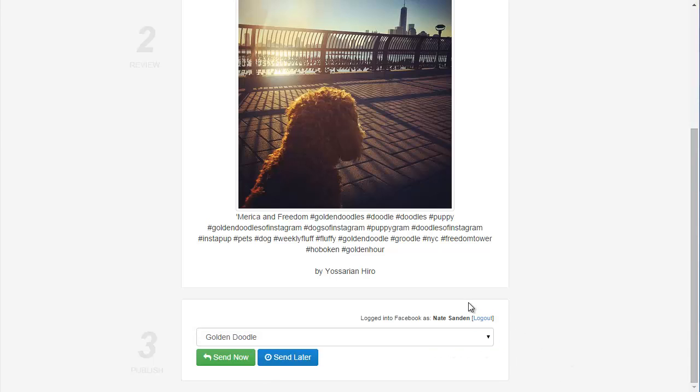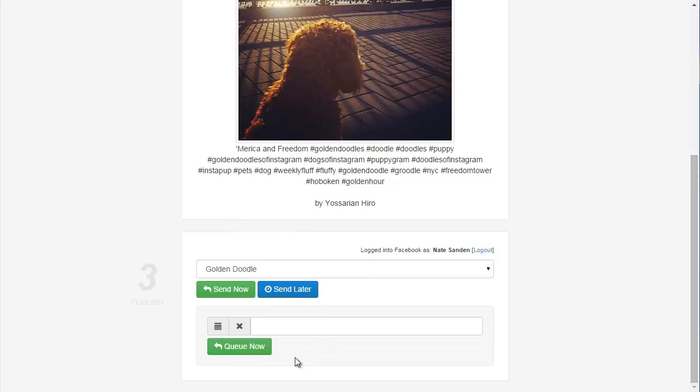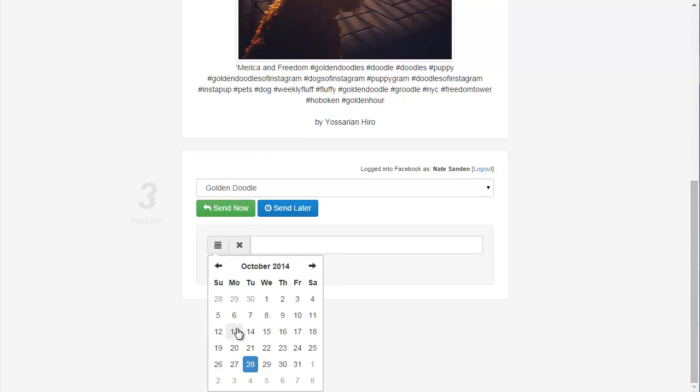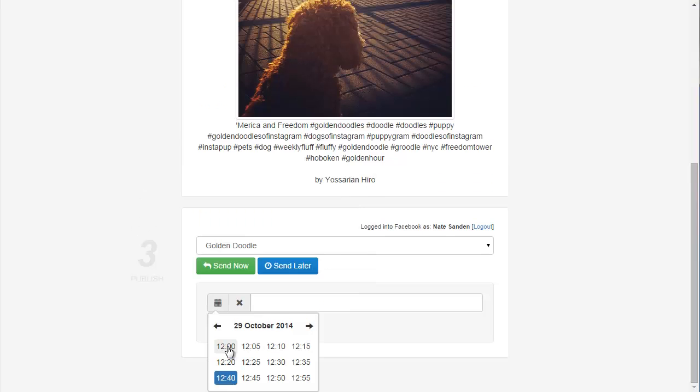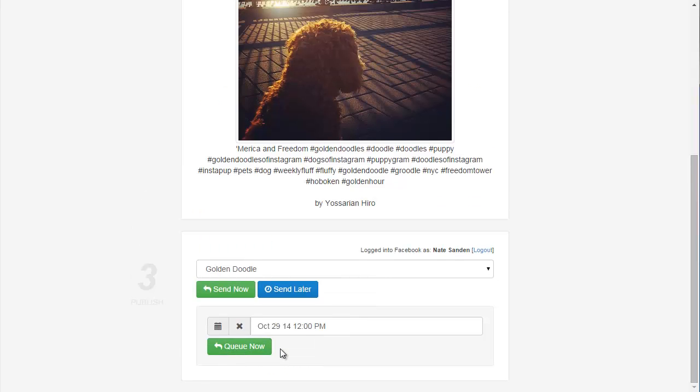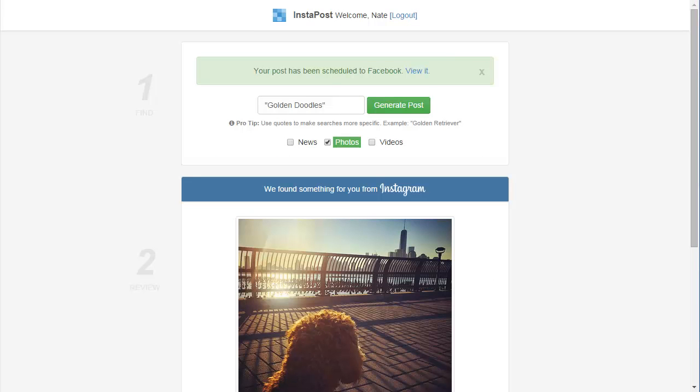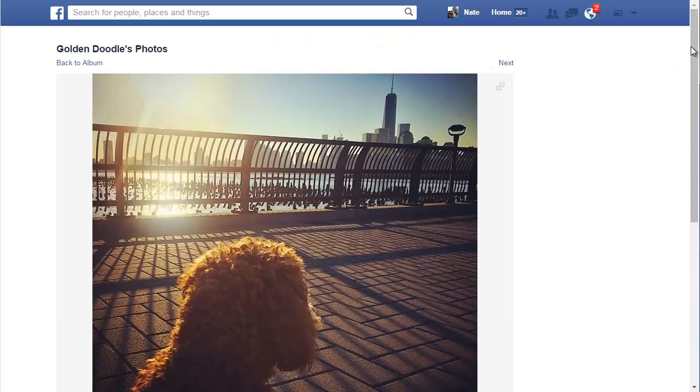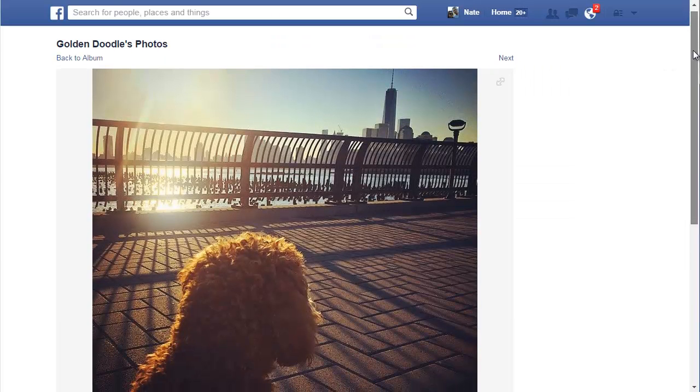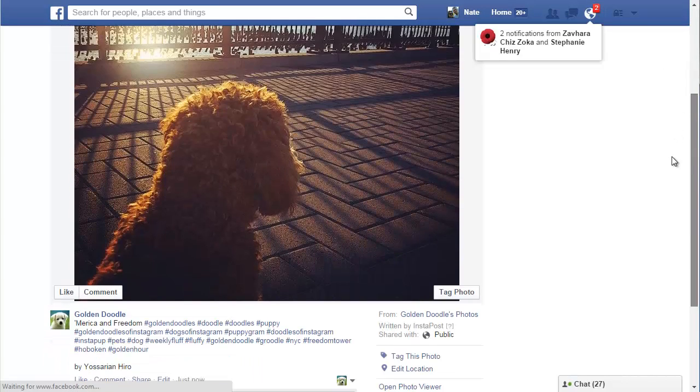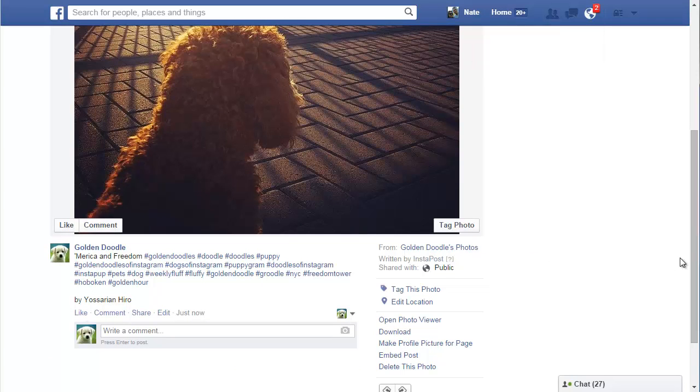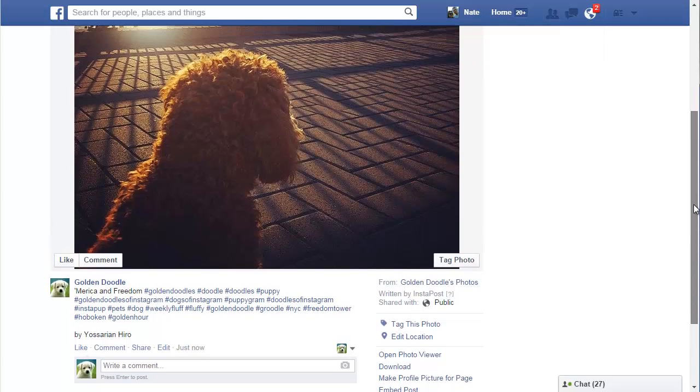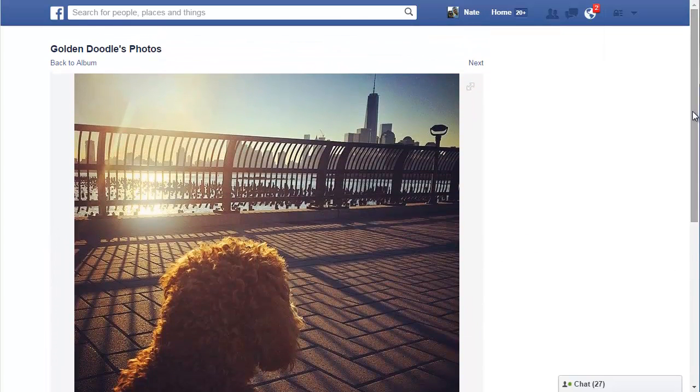And I can then decide whether I want to send the post now or later. And I'll go ahead and show you what it looks like when I send later. So, I'll click that. And then I'll just click the calendar button here. And let's choose tomorrow at 12 p.m. And we'll just say queue now. So, the post has been scheduled. I can click view it. And that's going to show me the post at Facebook. You can see it's a nice big photo. It has the text that I wrote. It says who it was by. And this post will go up tomorrow at 12 o'clock.